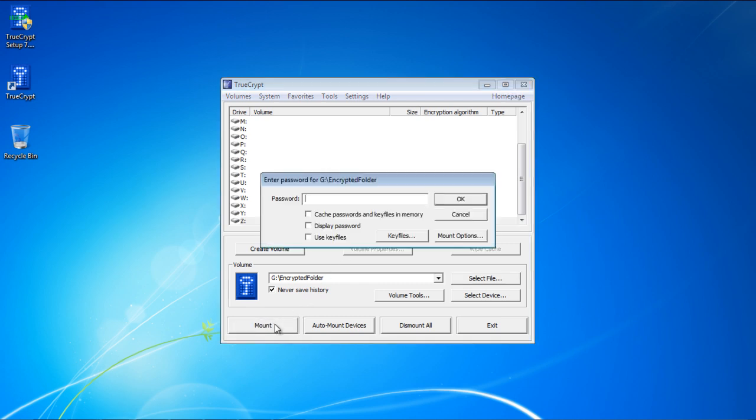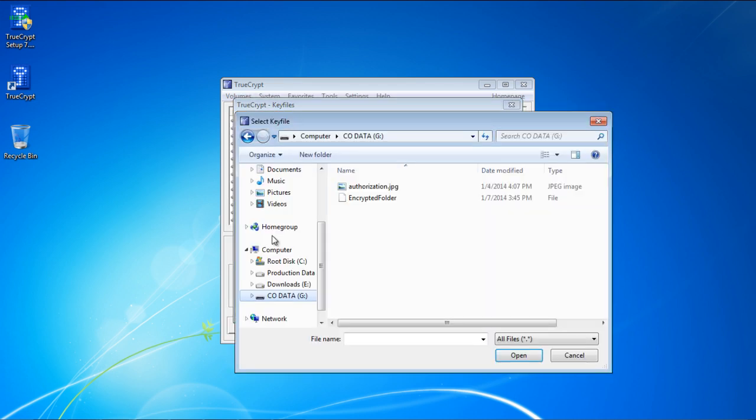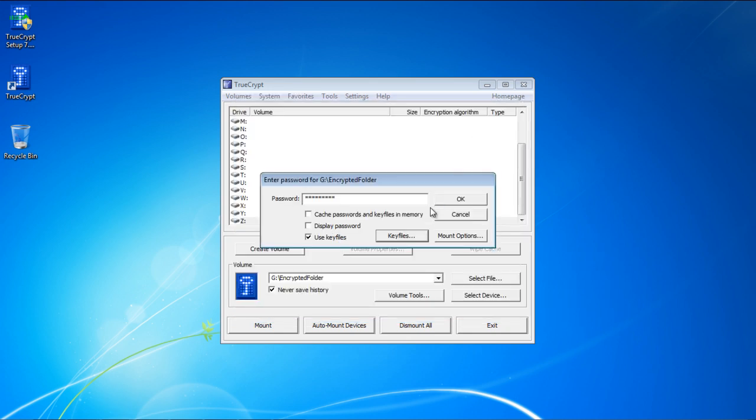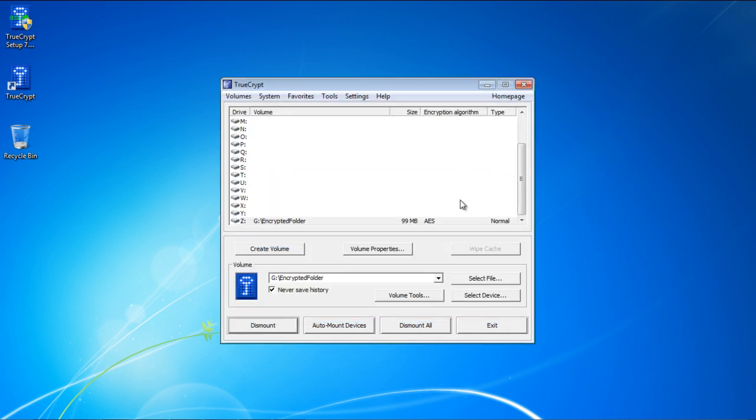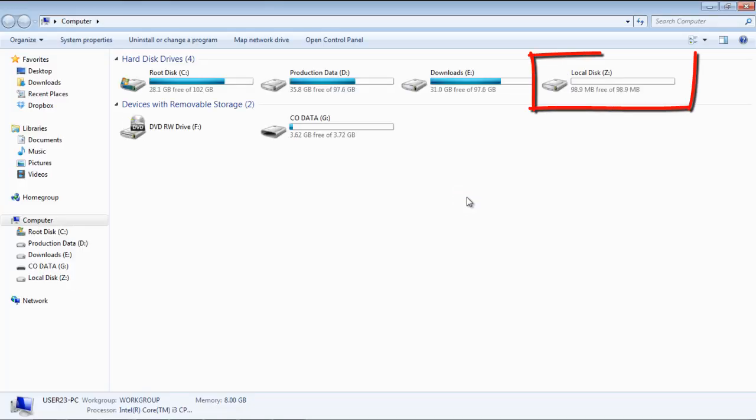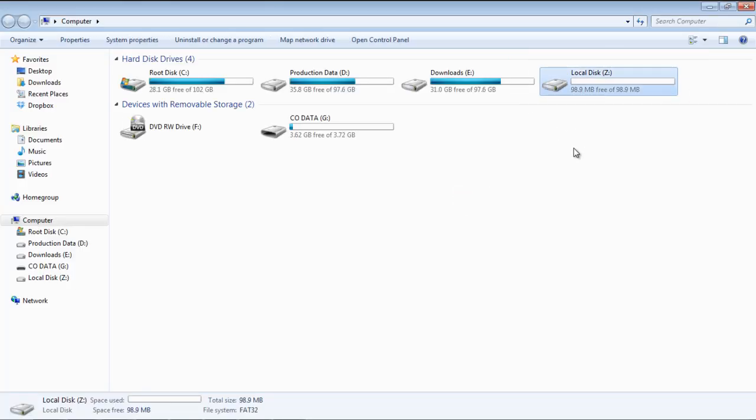With that done, click the Mount button, and you will be required to enter the password. Since we have used key files for the encryption, you will be required to add the same file to decrypt it. If password and key files are correct, then TrueCrypt will mount the encrypted folder as a new drive on your computer. Now you can use this encrypted drive just like a normal drive, and it will show up under My Computer.